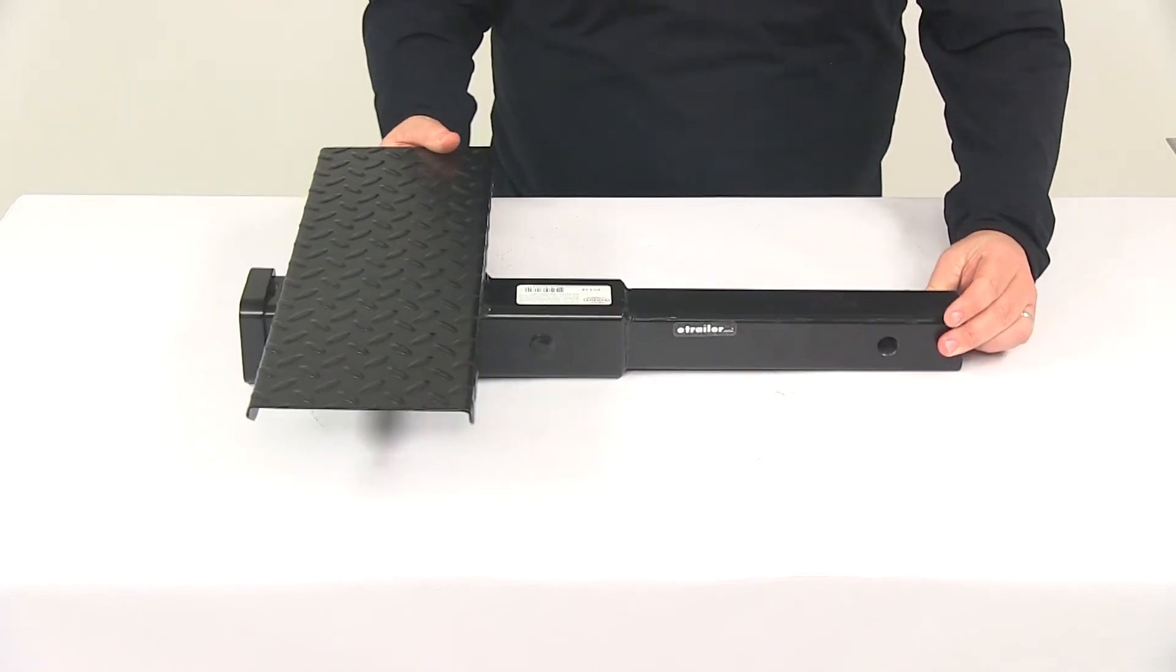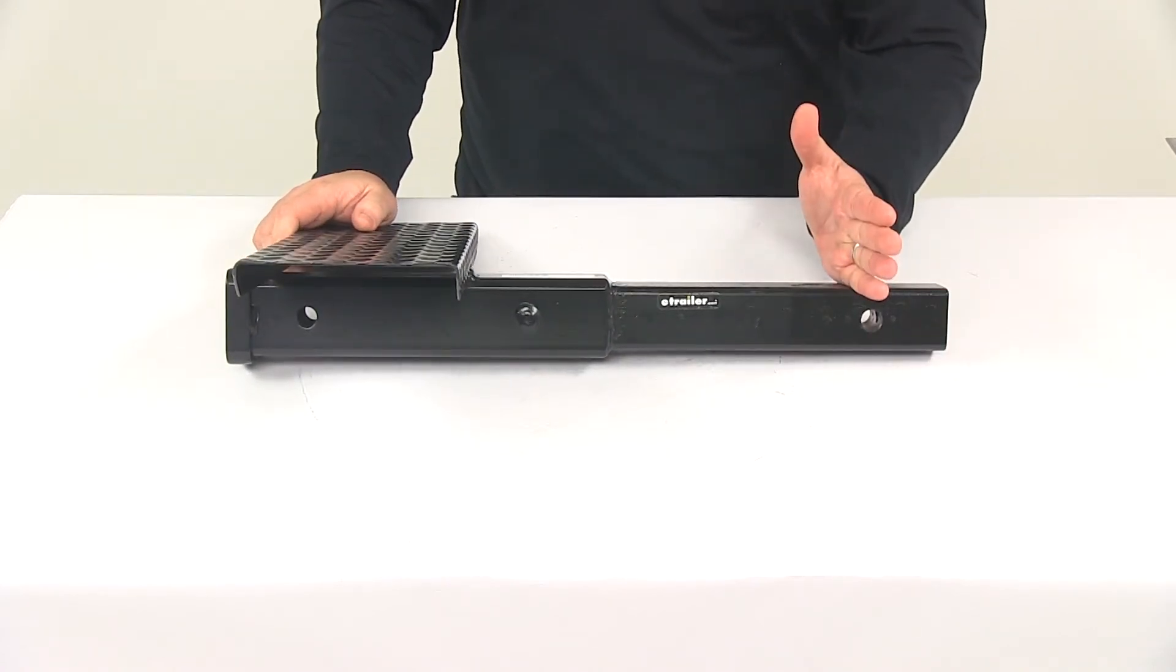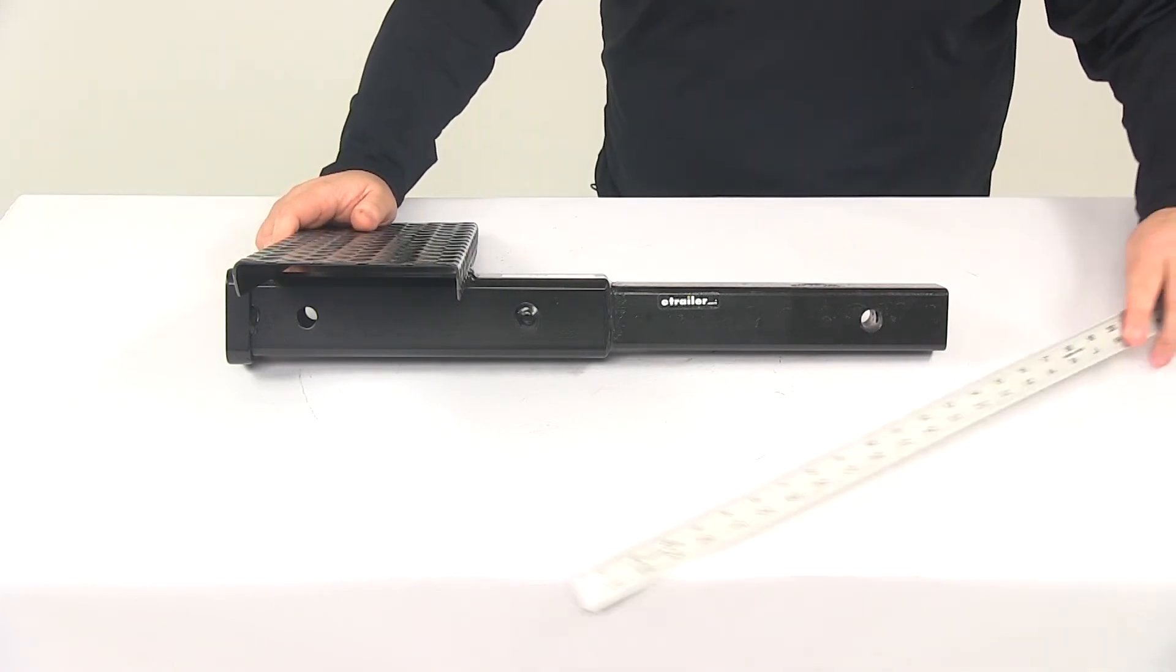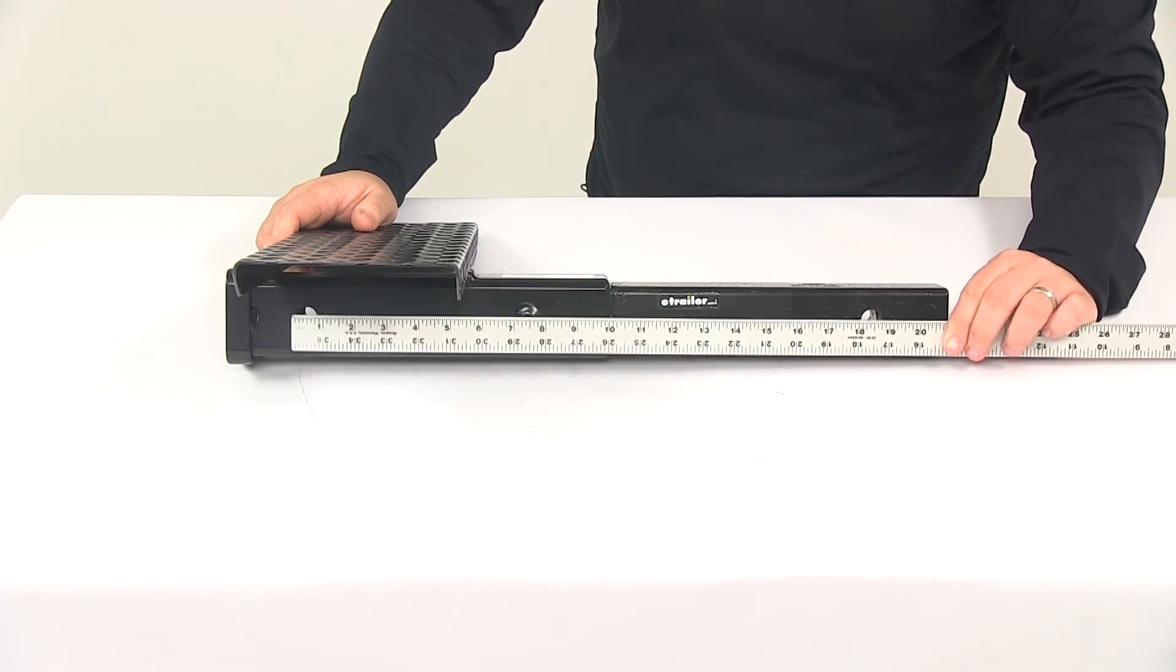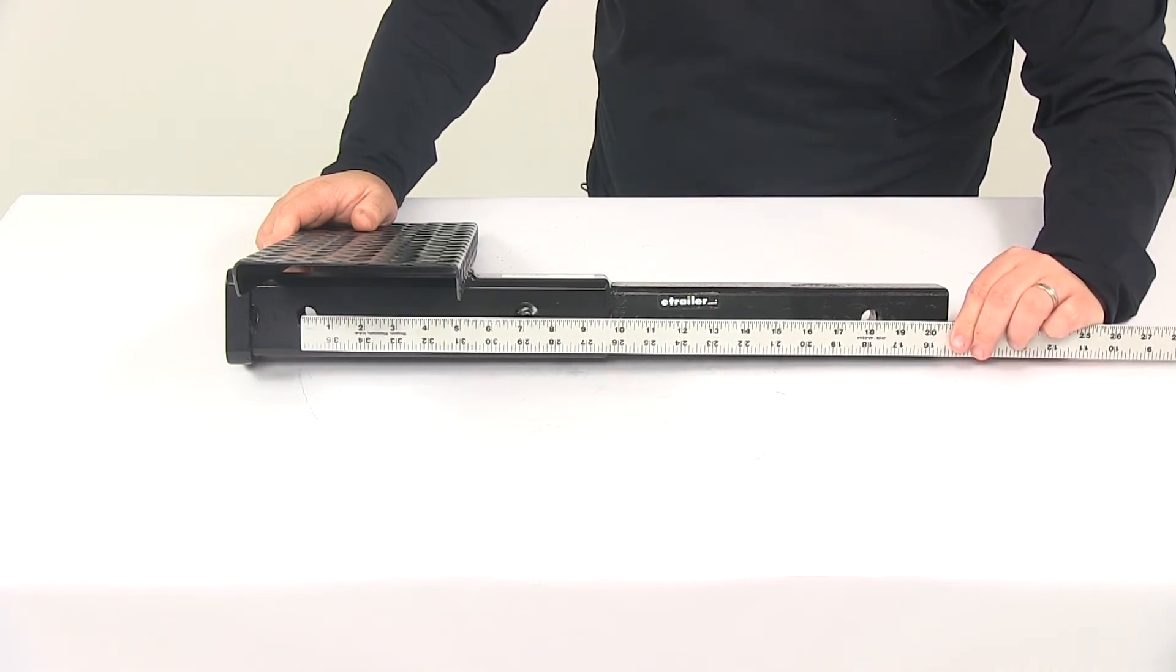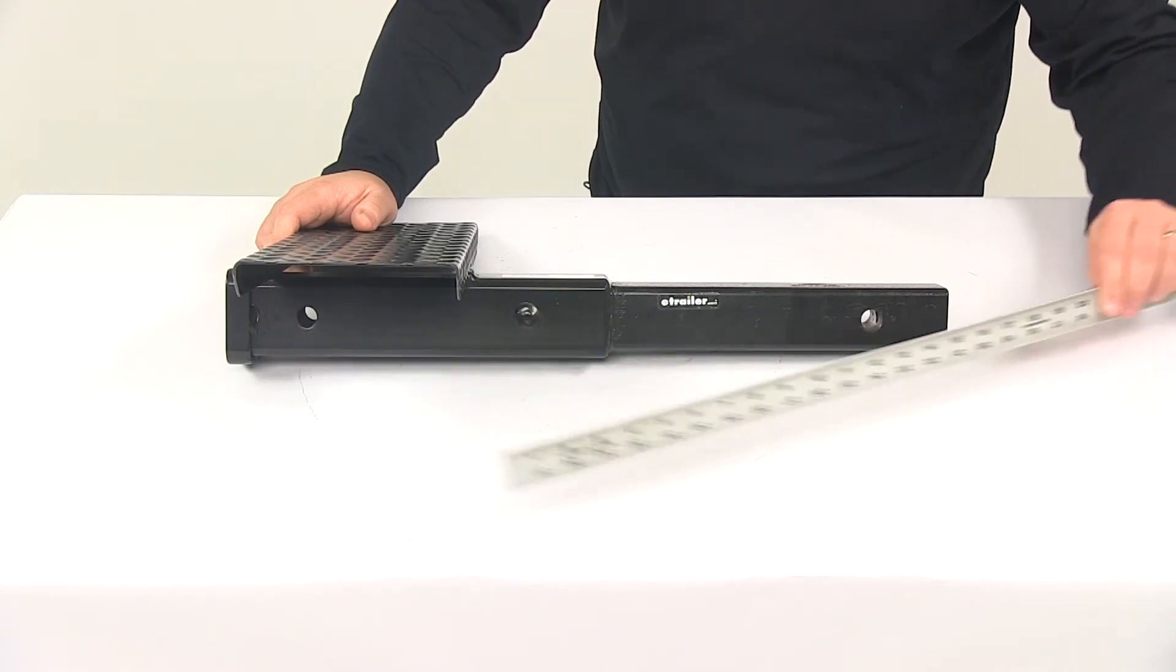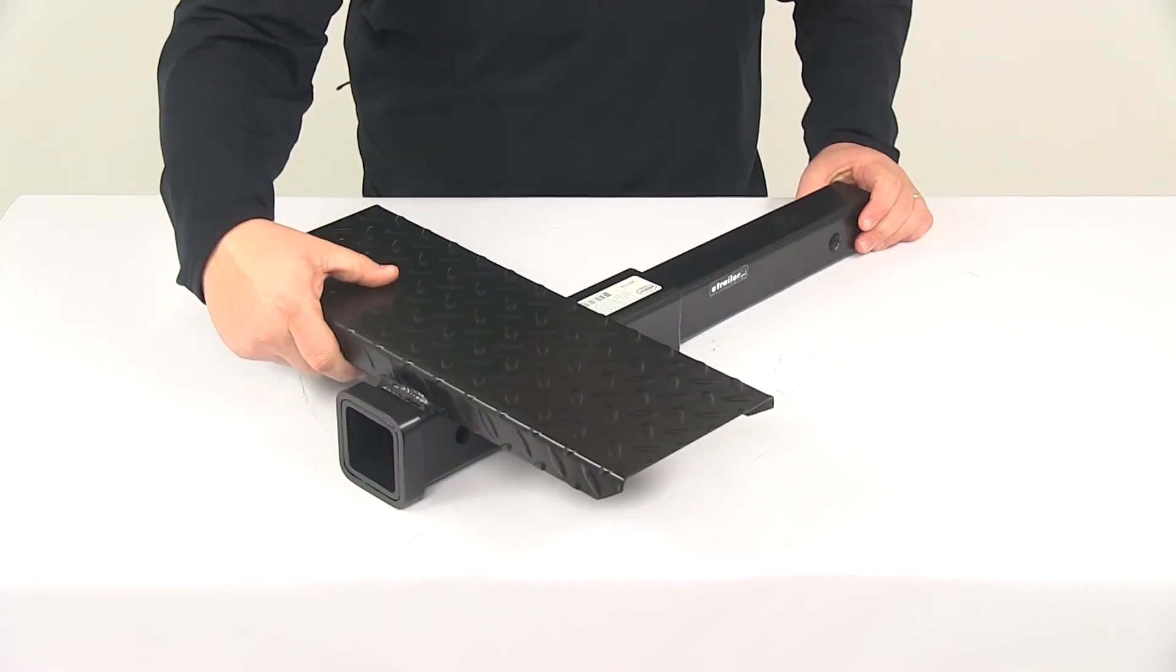To see how much extension this provides, we can simply take a measurement from the center of one pinhole to the center of the other pinhole. If we do that, we can see that this provides us with an extension that looks to be about 18 inches. Again, it's steel construction, really nice design.